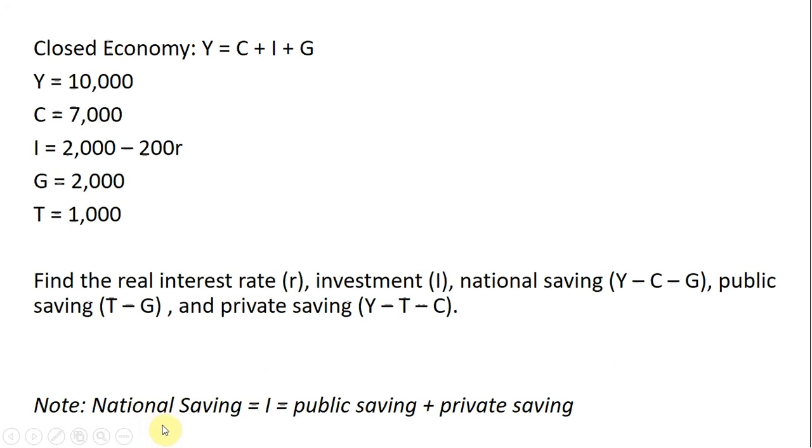Also note: national saving equals investment in equilibrium, and national saving equals public saving plus private saving.